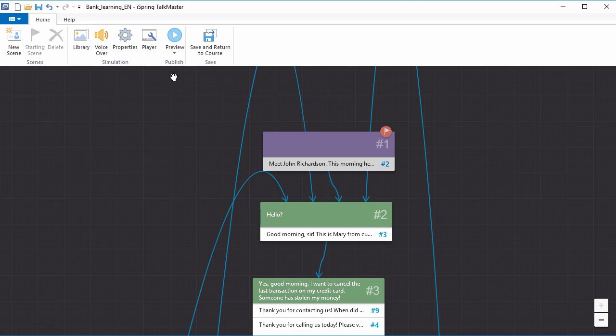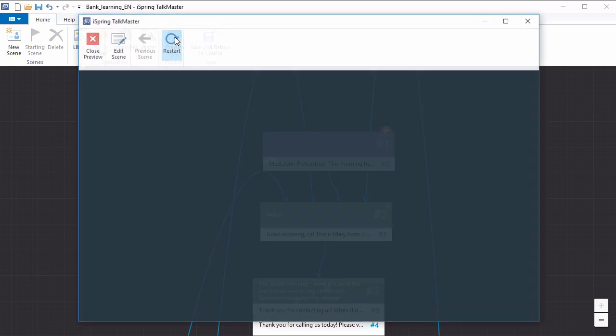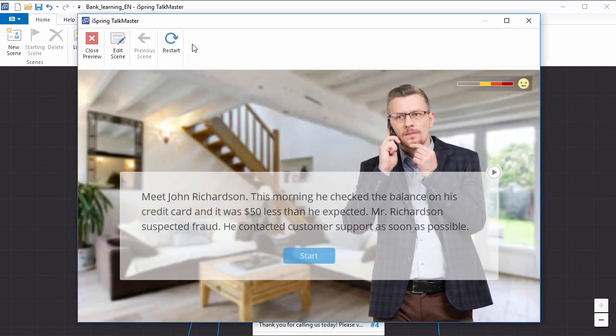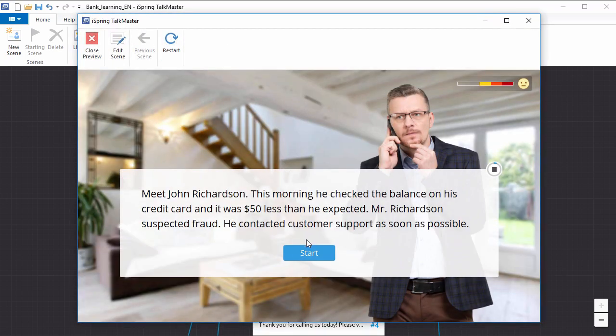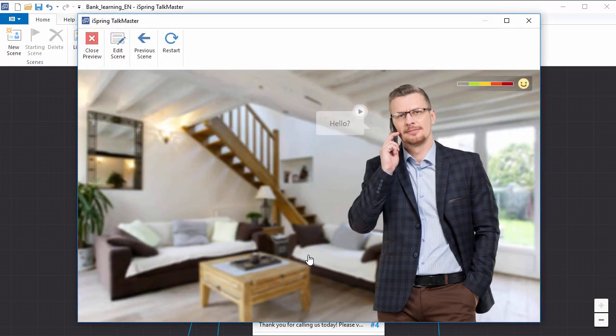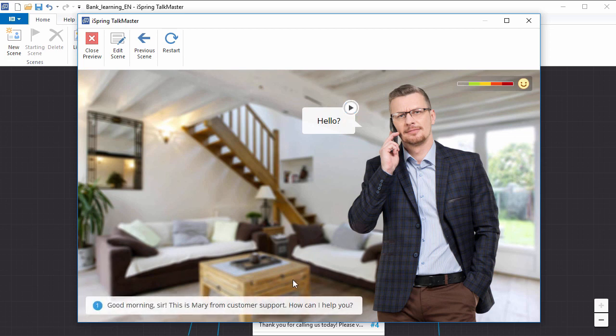First, I'm going to show you what a finished simulation looks like by doing a quick preview. The realistic characters, backgrounds, and voiceovers immerse the learner in a scenario where their choices have real consequences. Now let's see how to make it.